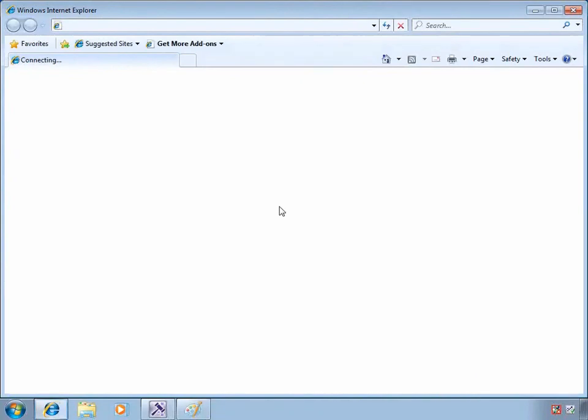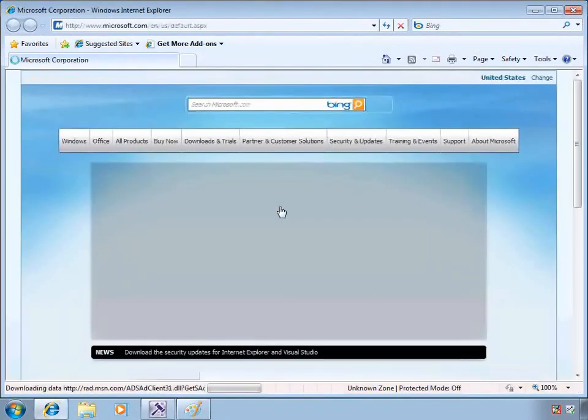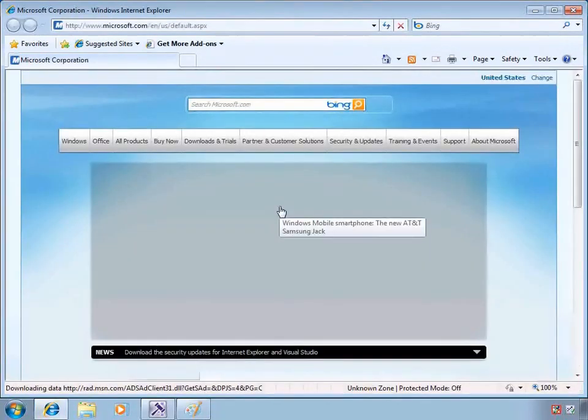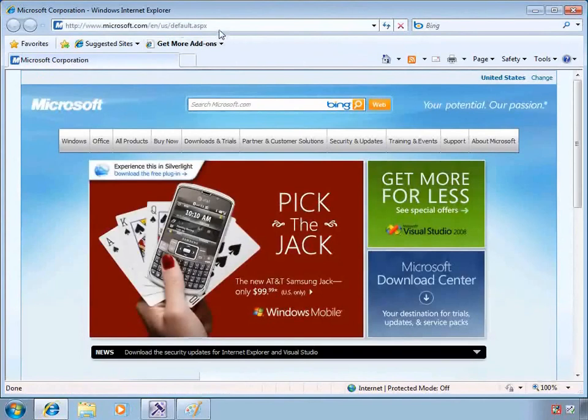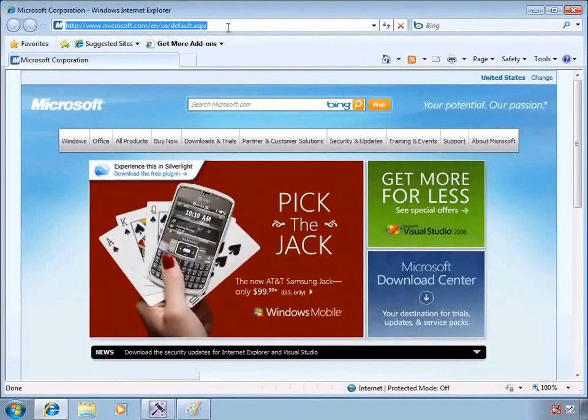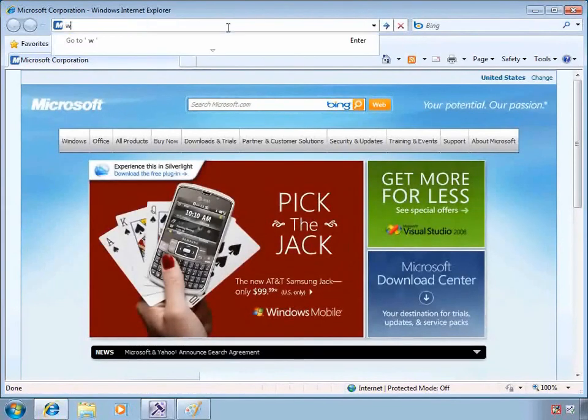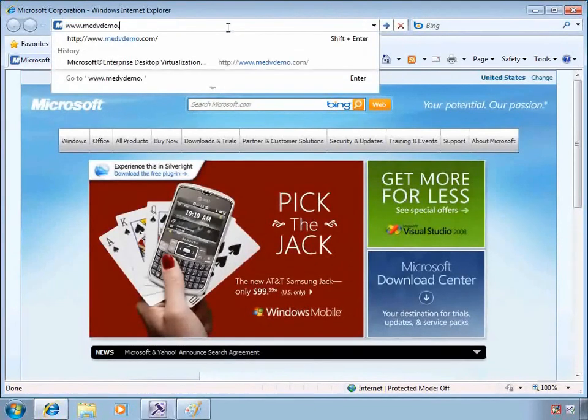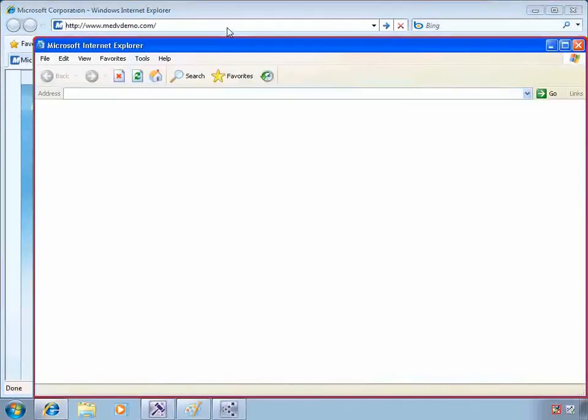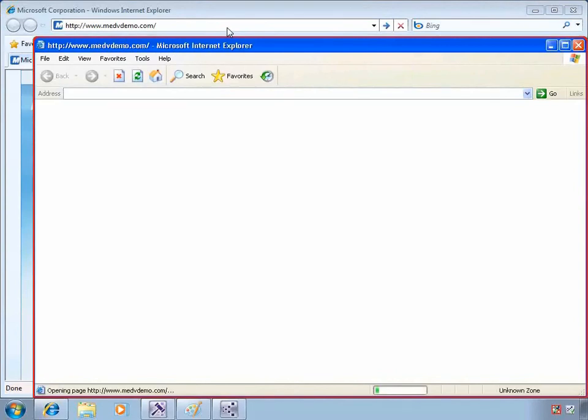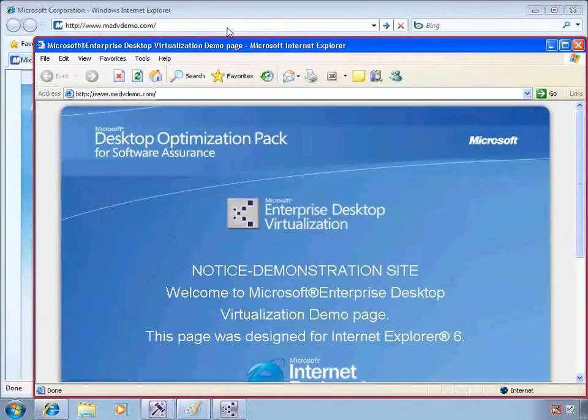One important feature is web redirection. If I open up Internet Explorer and go to Microsoft's website, we'll see it opens in the host-based browser. Web redirection allows me to specify certain websites, in this case medvdemo.com, that will be redirected to the MED-V image browser, which in our case is Internet Explorer 6.